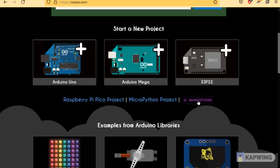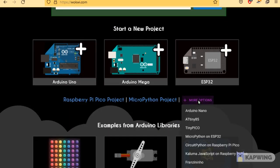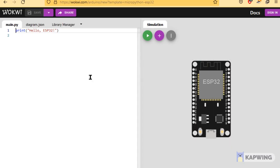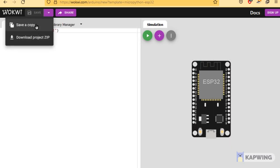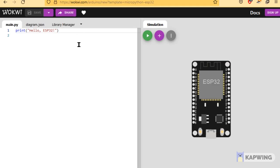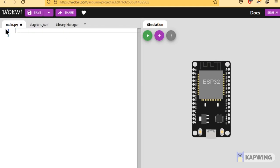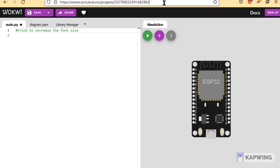Hello all! An easier way to start with the project is to click on more options on the home page and then select MicroPython on ESP32. I hope you are doing good. Welcome to another episode on Wokwi Arduino Simulator. In this video, we will go through a simple ESP32 project which is based on MicroPython.